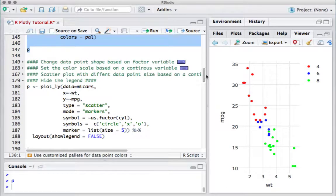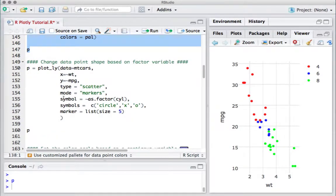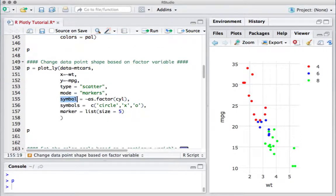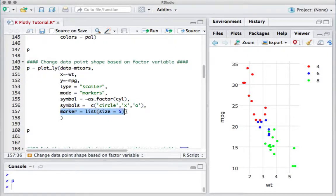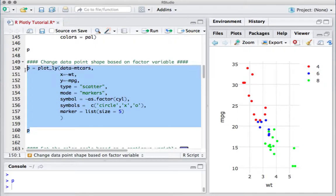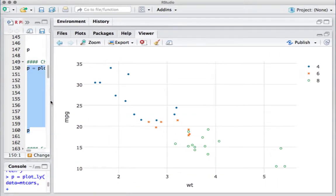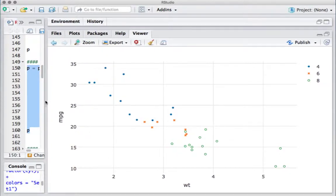We can also have different data point shapes. We now want to change the data point shape or symbol itself, and for that we use another argument called symbol. We say that symbol should be based on the number of cylinders — same concept. I created a vector defining what these symbols should be, and in the marker argument I define their size. If I run this piece of code, we should see different shapes of data points depending on the number of cylinders.